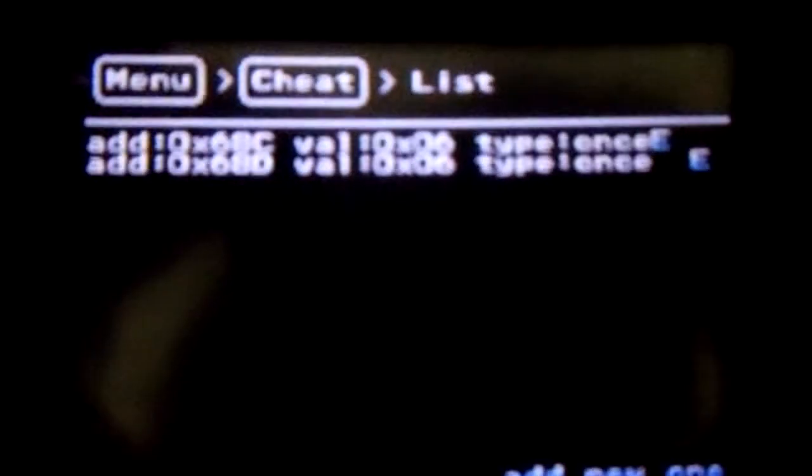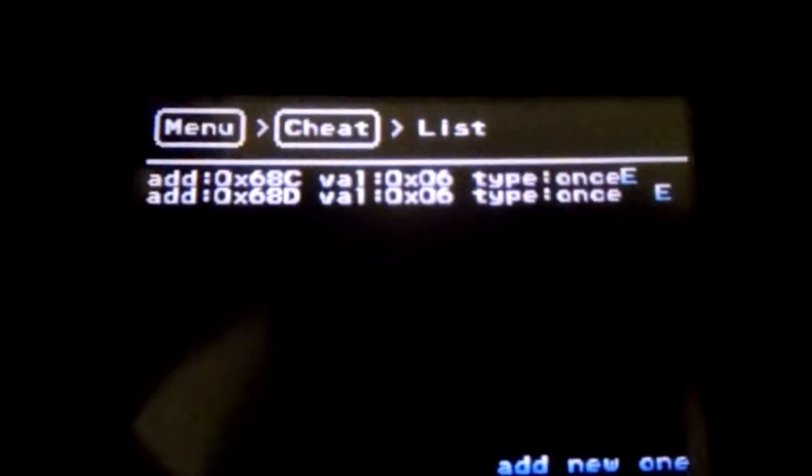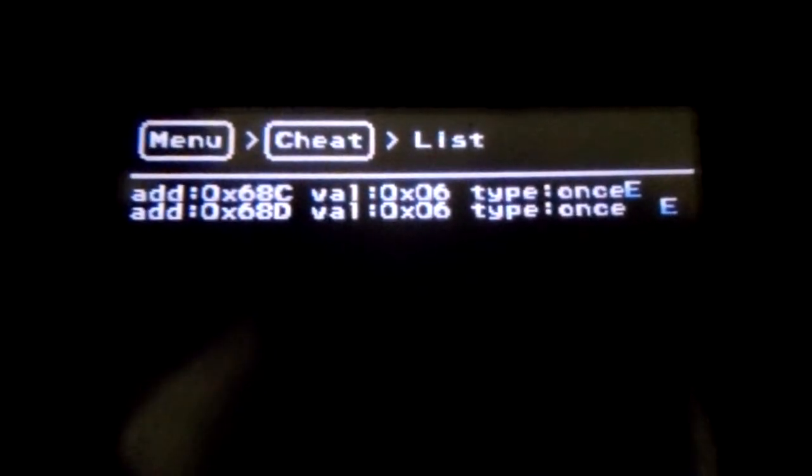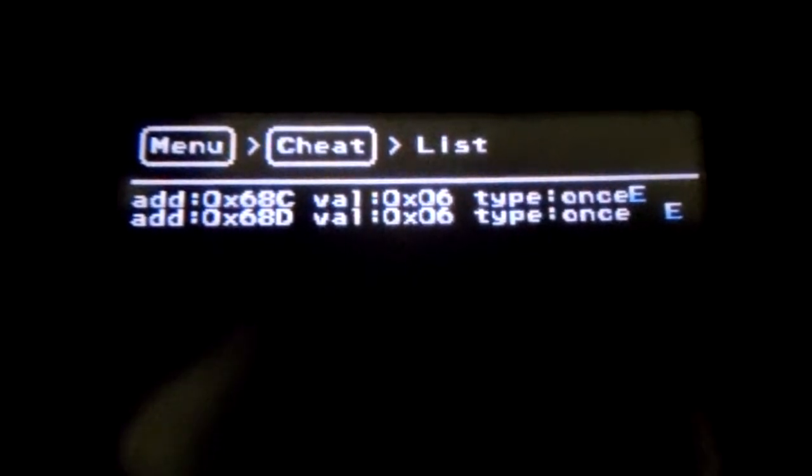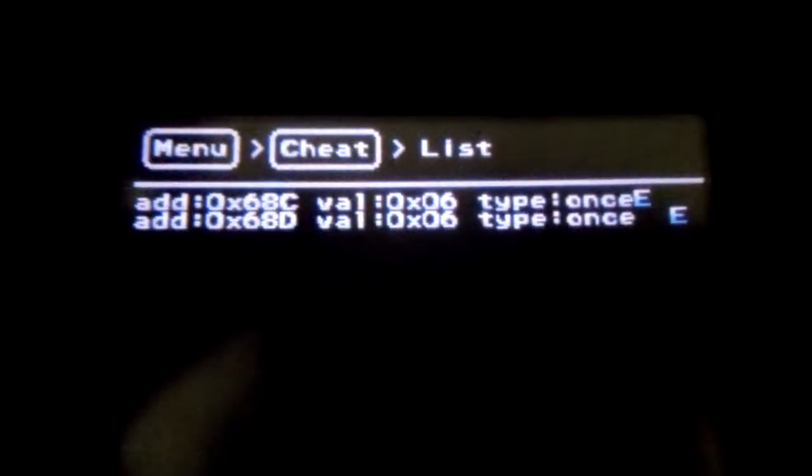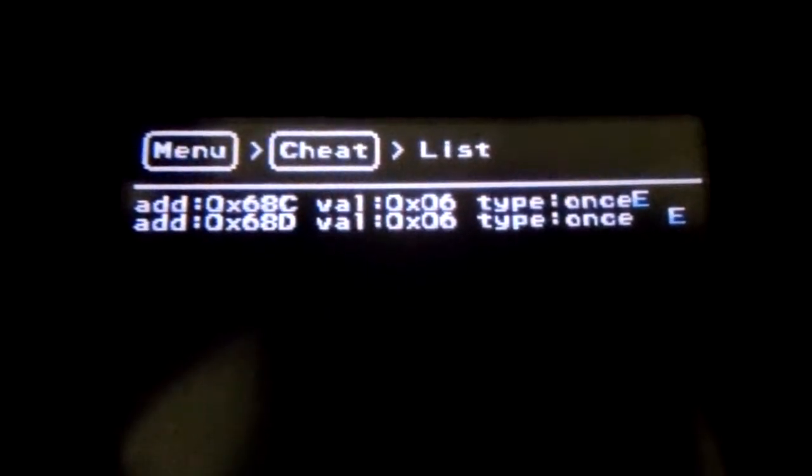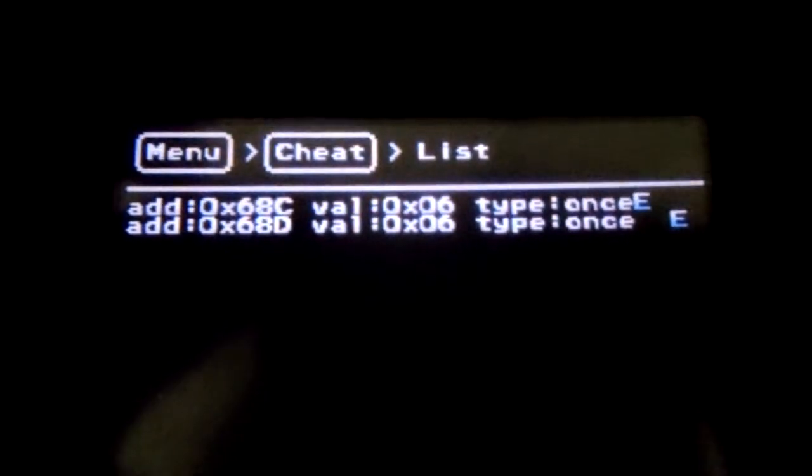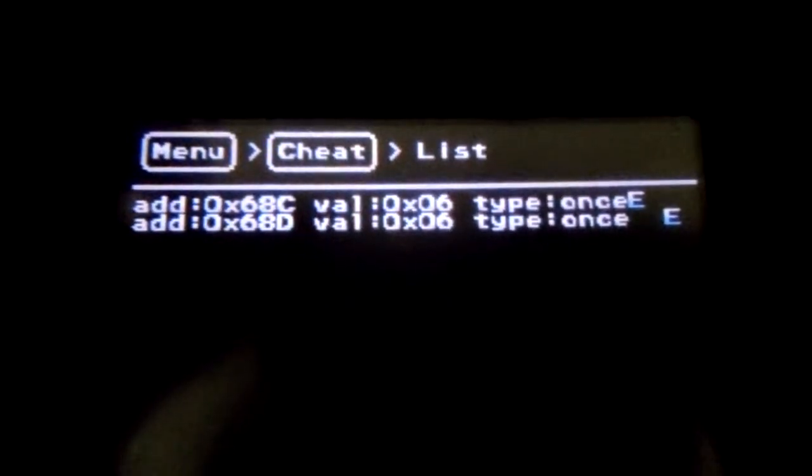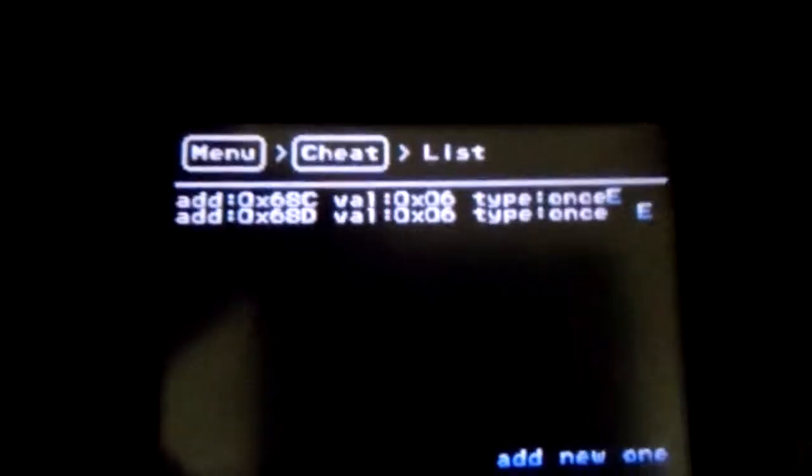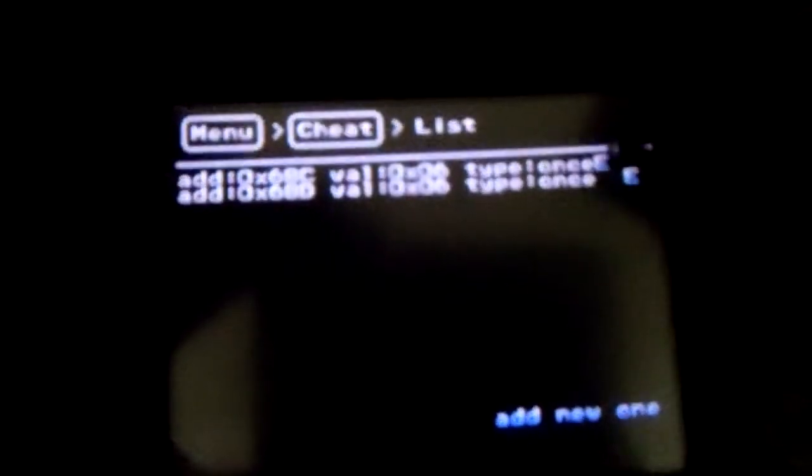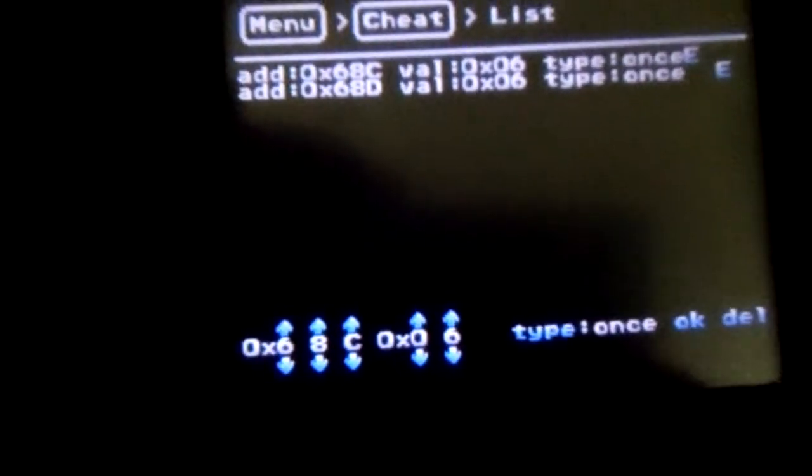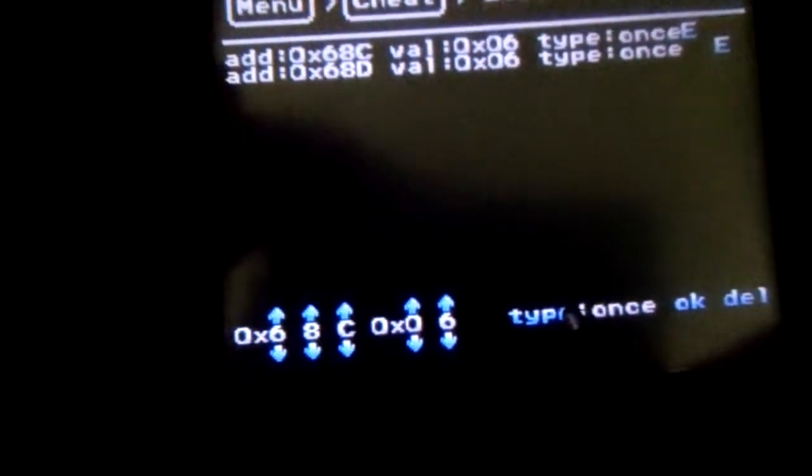So, now you can see here, I have these. Okay. Maybe you can't. Stop it. Okay. So, I have the two addresses right there. These are the addresses for the RAM. And of course the values for each of those. And then the type of cheat that it is. And you can change that. You can change the value. The address. And, of course, the type.